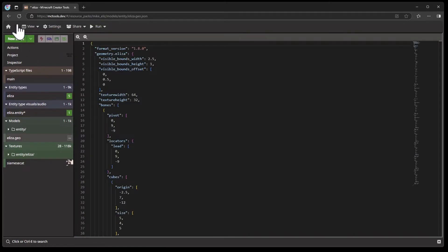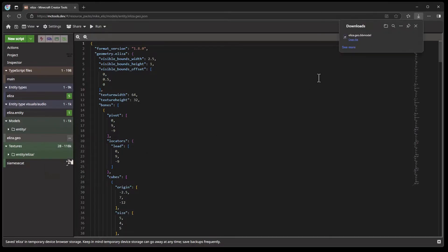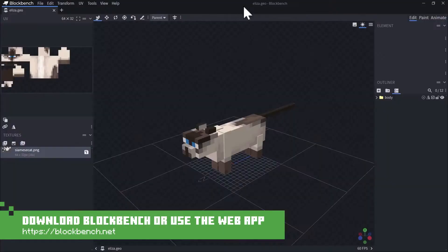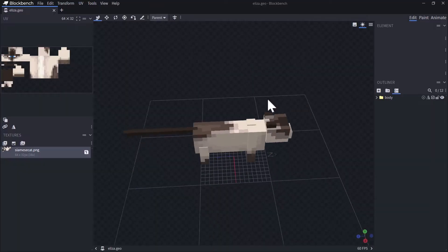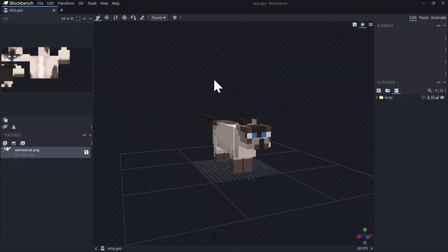Next we'll save the project, then right-click on the model Eliza.geo and download it as a Blockbench model. This downloads a .bbmodel file which we can open inside of the Blockbench application. It should automatically open in Windows, and now we can see the starting texture and starting cat that we have to model Eliza based off of.